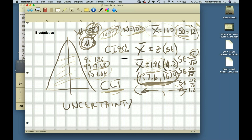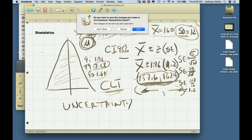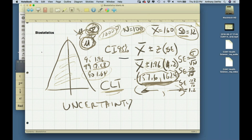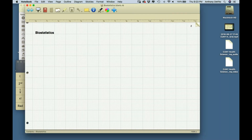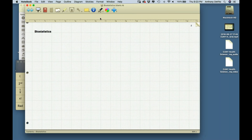I had to depend on the standard deviation of a sample, which introduces an element of uncertainty. You have to account for that uncertainty by using not the z-distribution, but a different table called the T distribution.